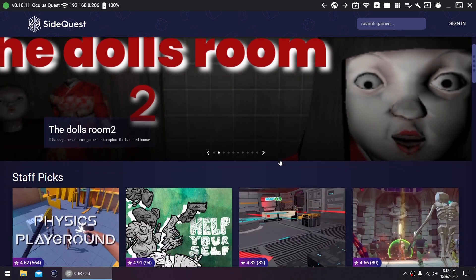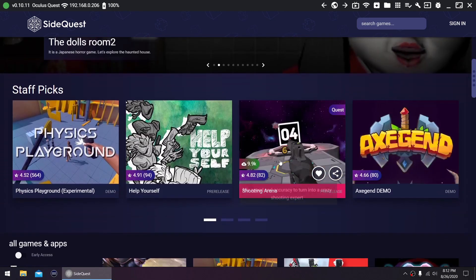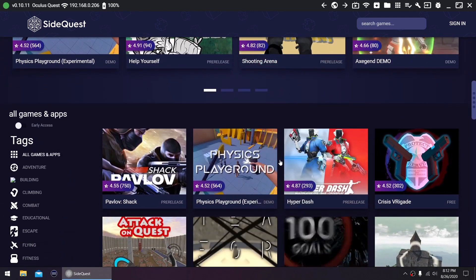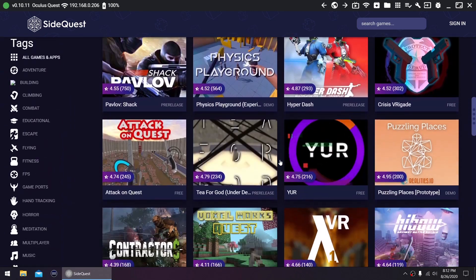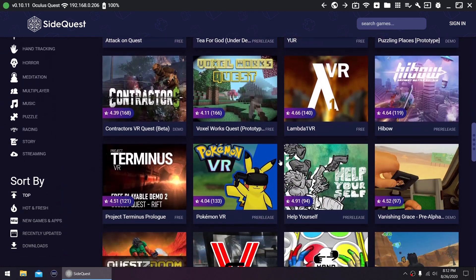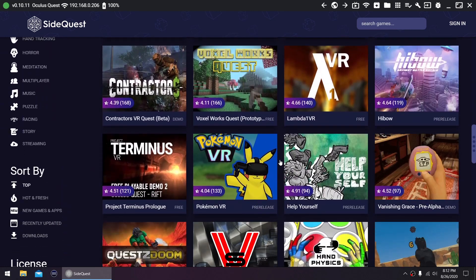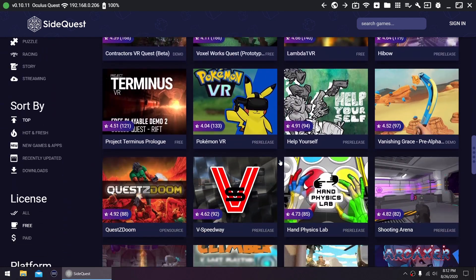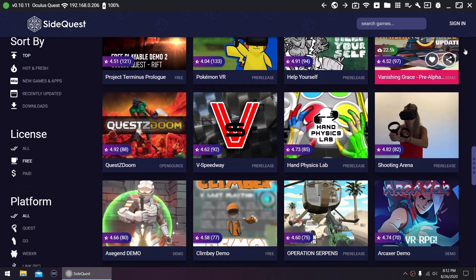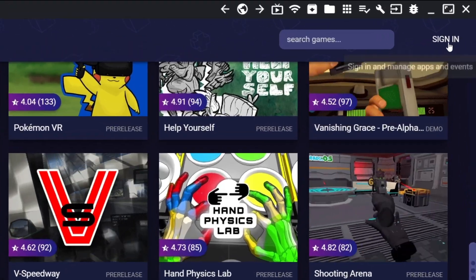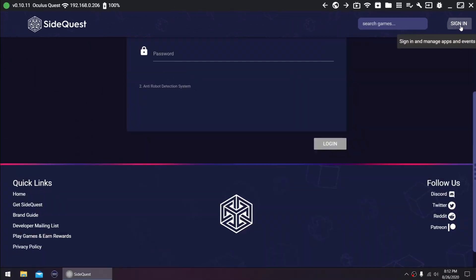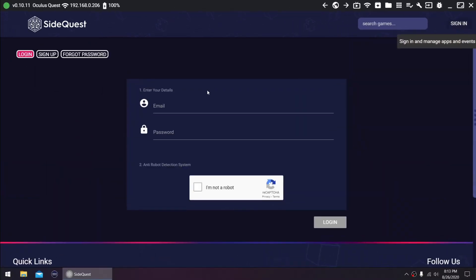When you open SideQuest, you'll see a lot of games and apps which are mostly free. They are uploaded by the developers themselves, so yes, they are legal and won't get your Oculus account in trouble. If you notice, there is a sign-in button here. But you don't need an account to use SideQuest.